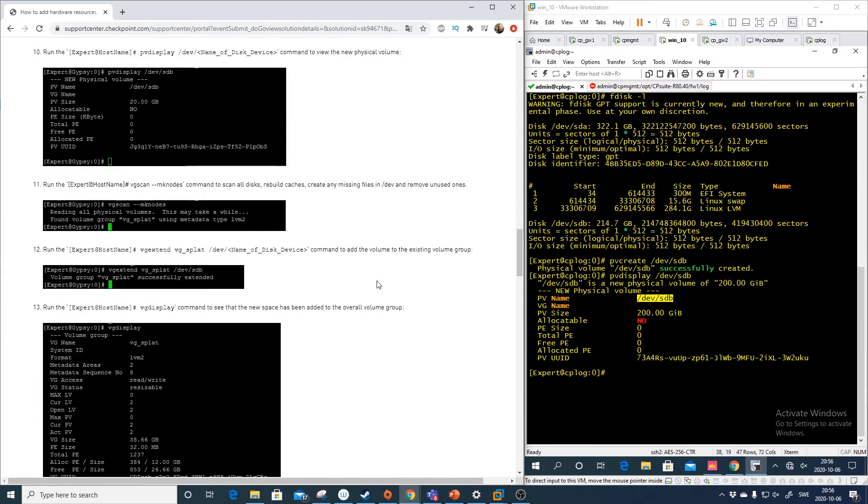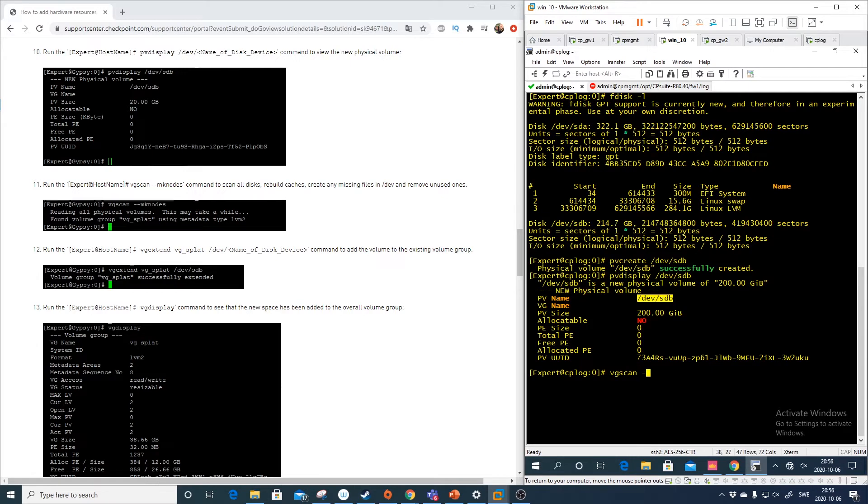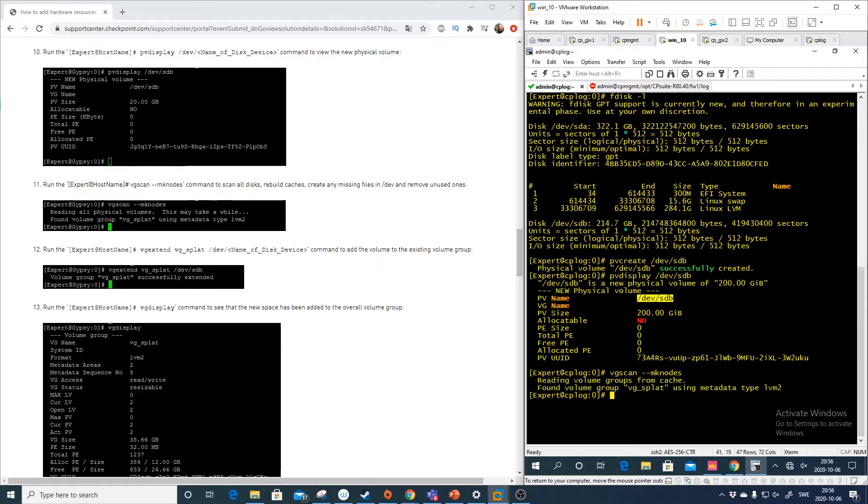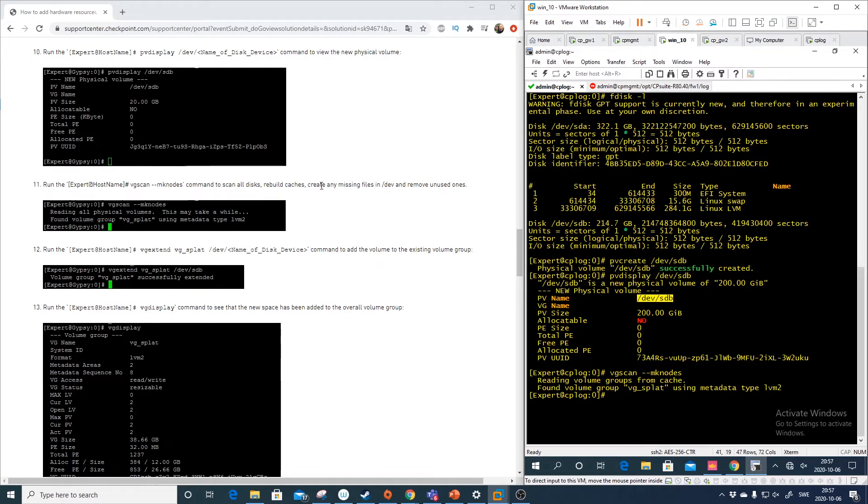So what we need to do now is to do vgscan dash dash mknodes. And this will scan all the disk. And let's see. We have done this. It looks the same so that's good.